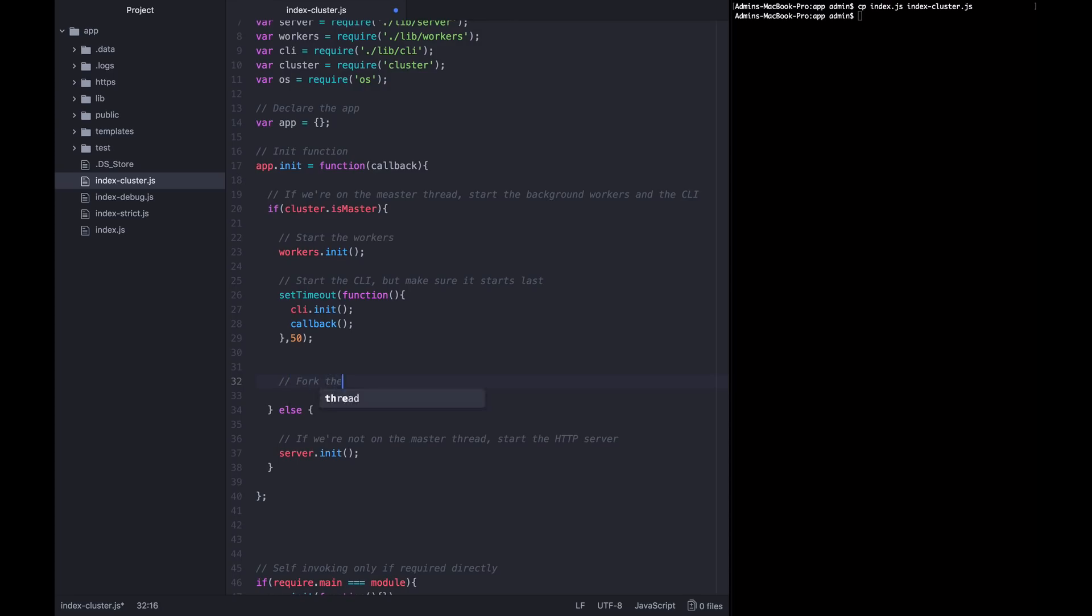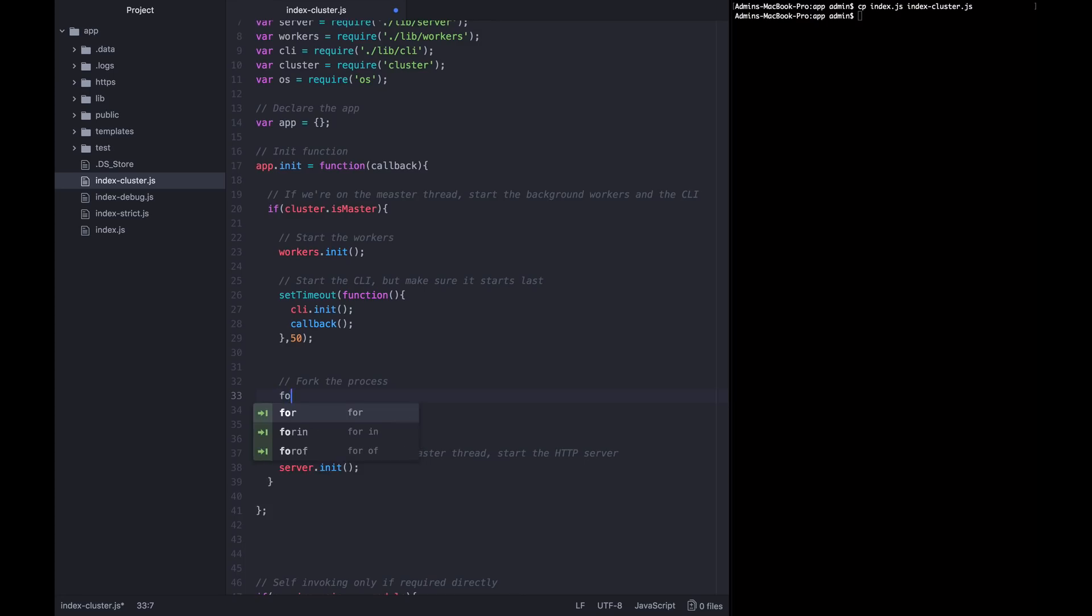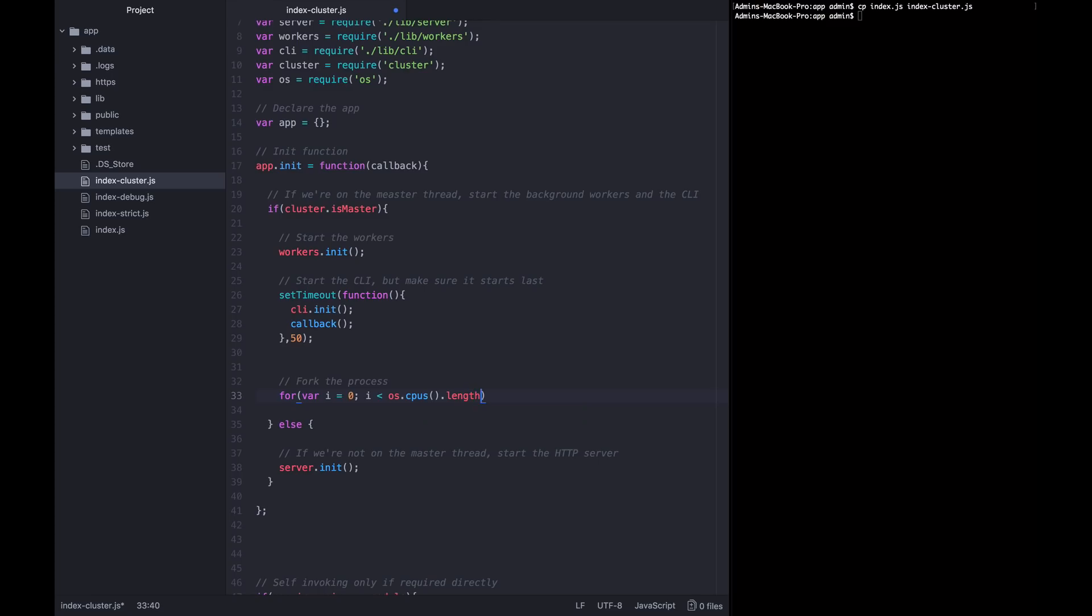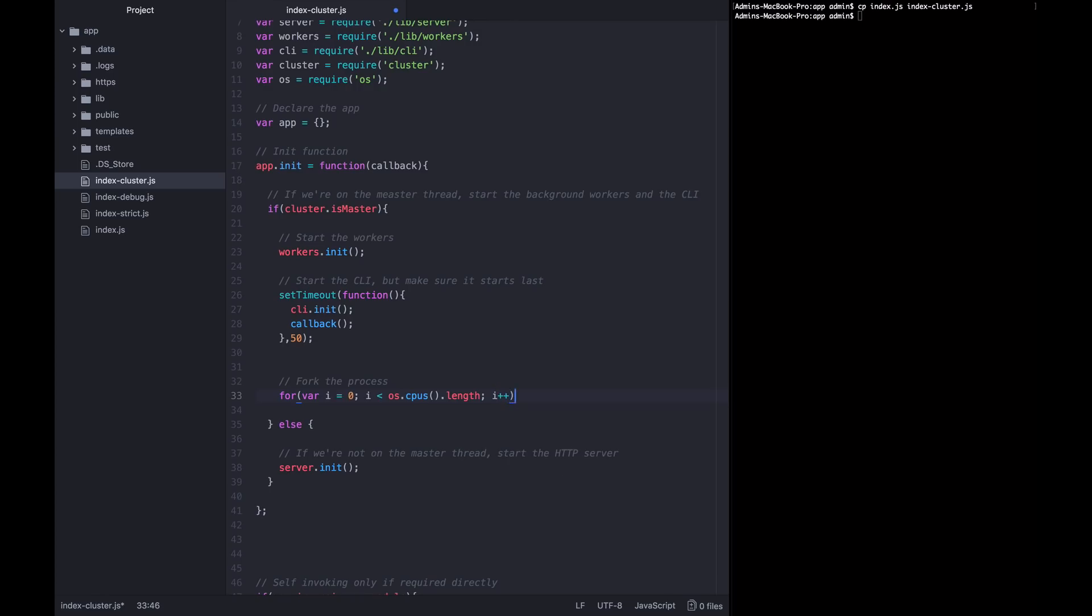So we're going to say fork the process. And for that we're going to call a for loop. And we're going to cycle through this for loop the same number of times as the number of cores on the CPU. That is where the OS module comes in. So we're going to say for var i equals zero, i is less than OS.CPUs.length. Remember OS.CPUs returns an array with information about all the CPUs. So getting the length of that array gives you the number of CPUs in the system. This is similar to what we did in the stats module. Then we're going to call i plus plus. So this for loop is going to get called once for each of the number of CPUs in the system.